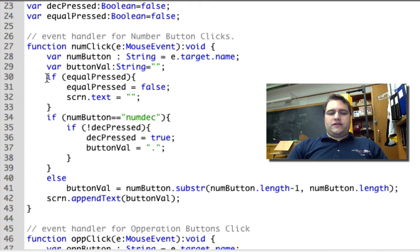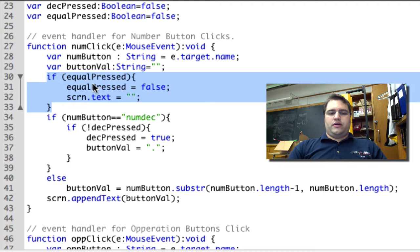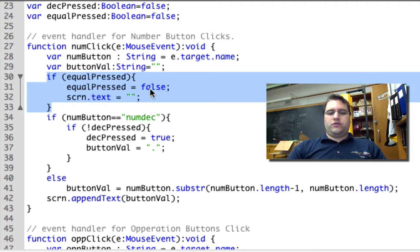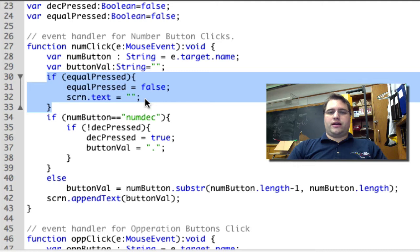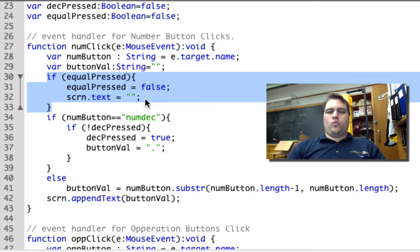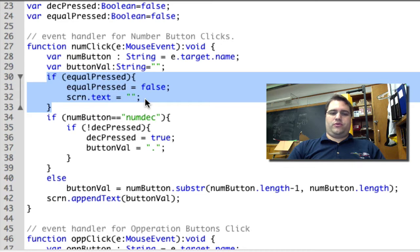This first if statement - what we're saying with this is if equal has been pressed, then we're going to change equalPressed to false, so we're flipping that flag, and we're going to set the screen to blank. The reason we're doing that is once equal has been pressed, when we start to type a new number, we don't want it to add on to what the result was from the last number. We want a new number to start.